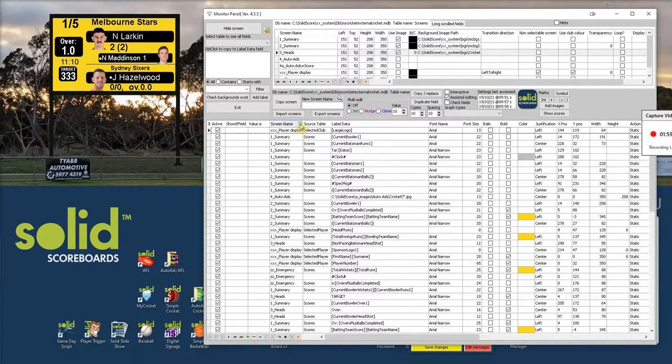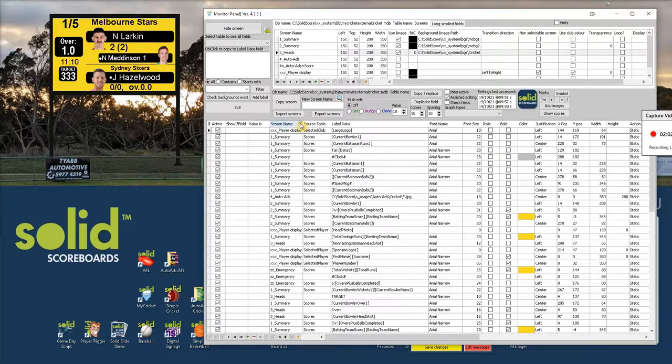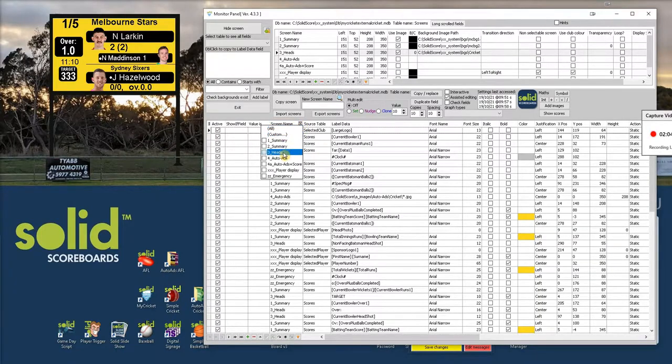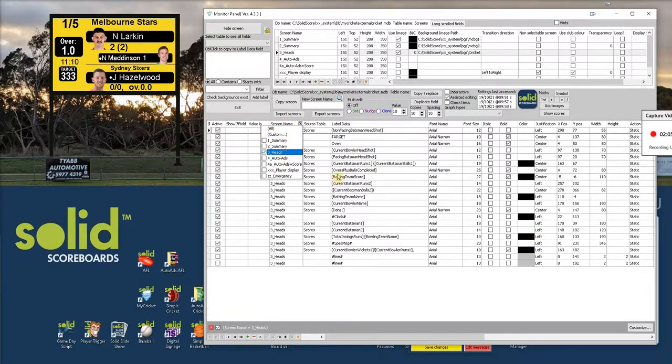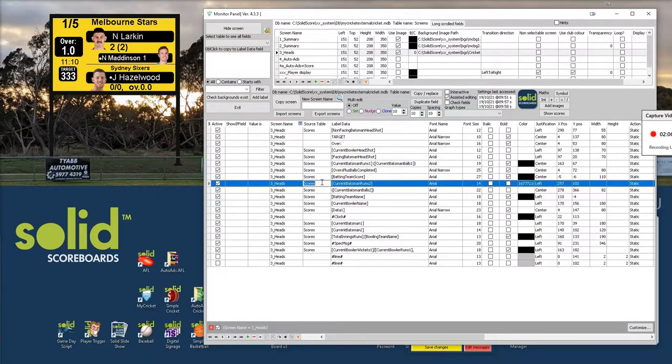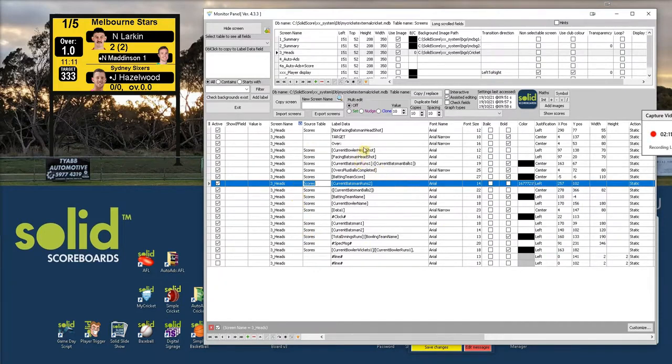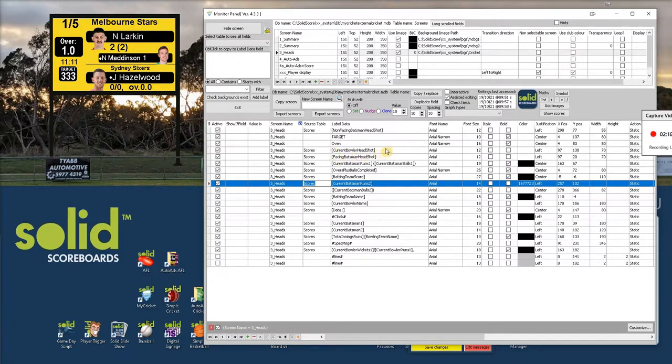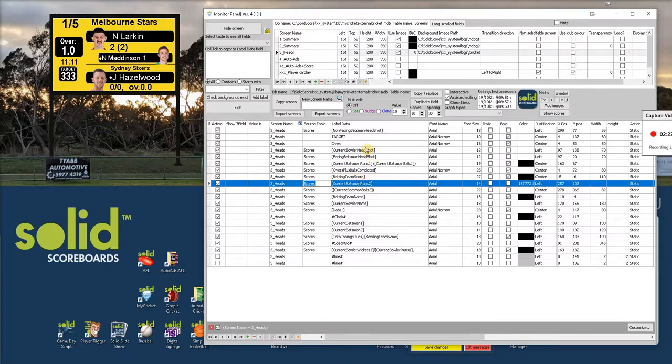To work on one layout at a time just filter it. Click on the filter up top, select the layout you want to work on. Now we're looking at all of the fields in the heads layout. These are the fields you can see here. Inside square brackets, current bowler, headshot, square bracket, and so on. Over plus balls complete as samples. Now you get to know these different fields or you'll copy them from other layouts.